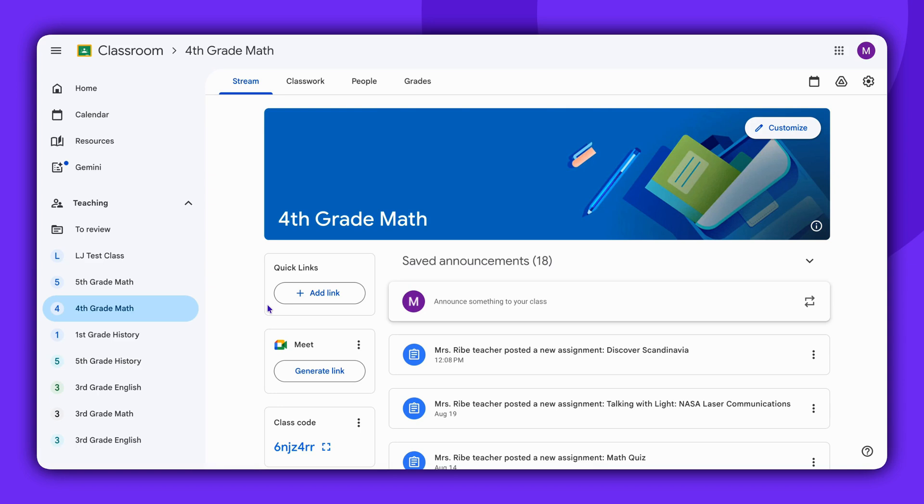To do this, log into your Google Classroom account and find the class for which you want to check the grades.